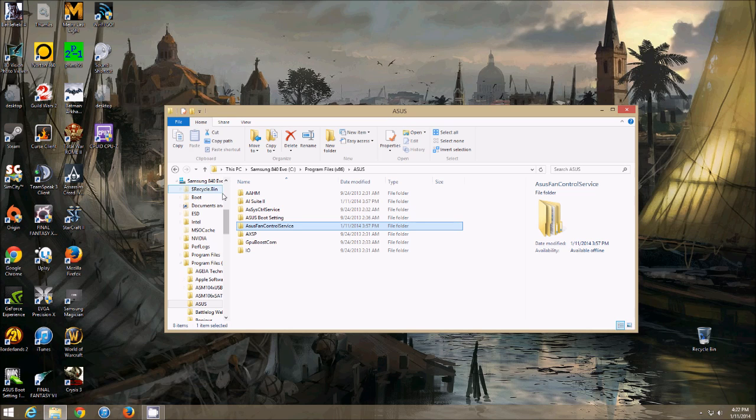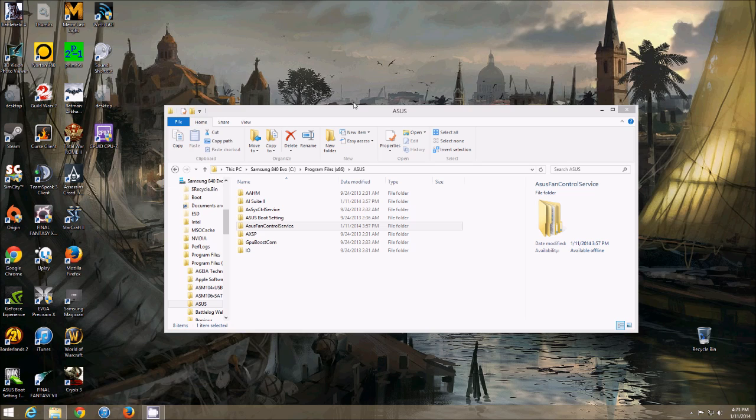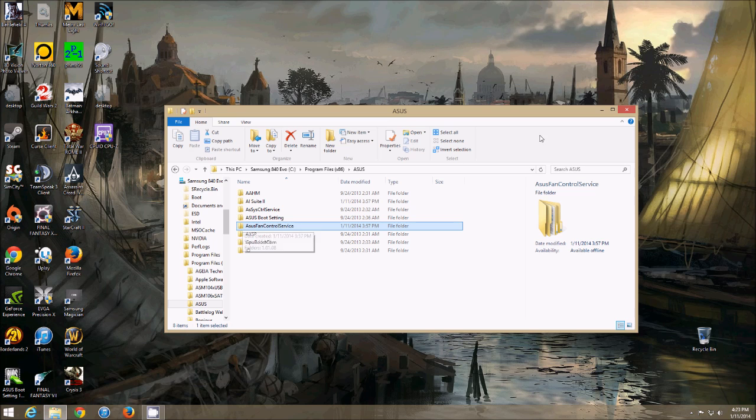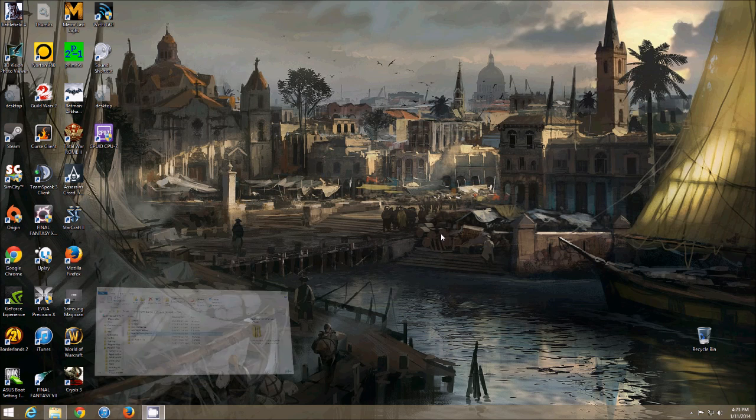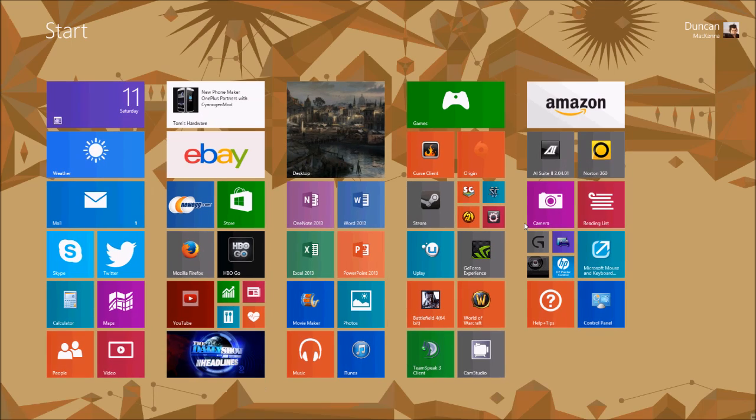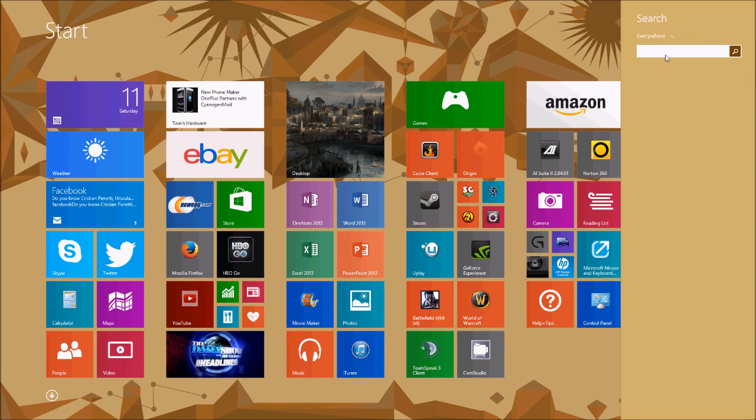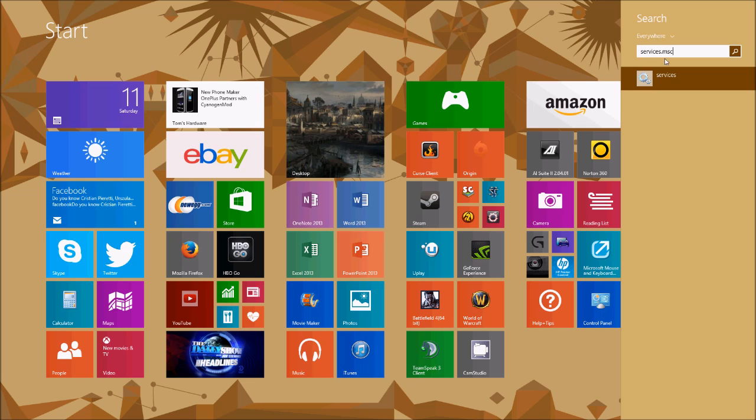So the way you get around this is you have to turn off the Fan Control Service. So to find the Fan Control Service, in Windows 7, it would be Start Menu Run. Windows 8, you have to go into Search and do Services.msc. See, it won't appear until you type it in exactly.